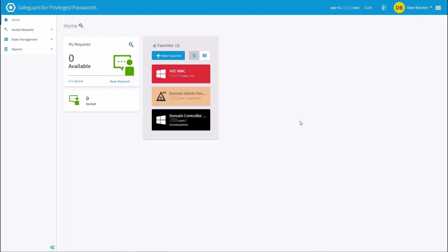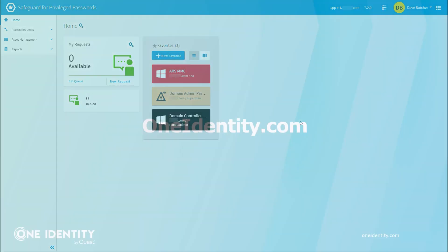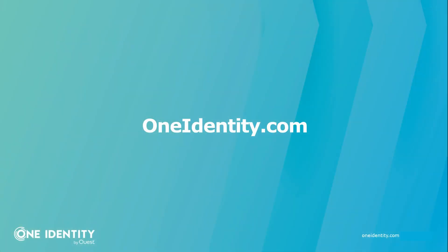This can also be utilized across our portfolio with federation-based login into our products. Thank you for spending your time today with me.